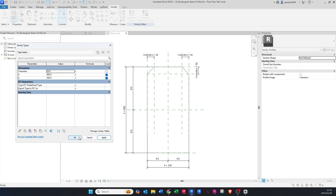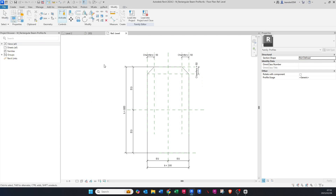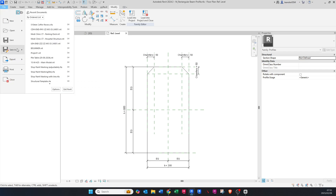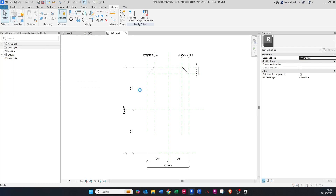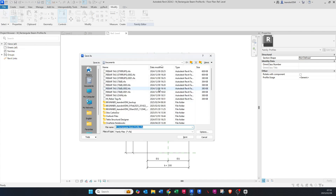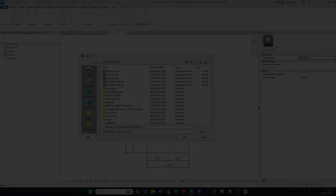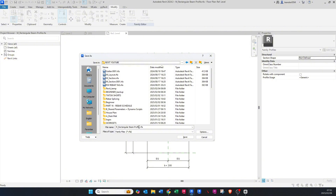Now I want to File > Save As this family — this is the sweep profile we're going to save. Once you find the folder you want to save it in, you can name this whatever you'd like. I'll just call it 'Chamfer Beam Profile' and save it.